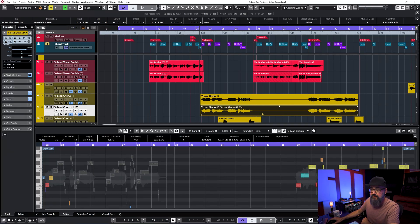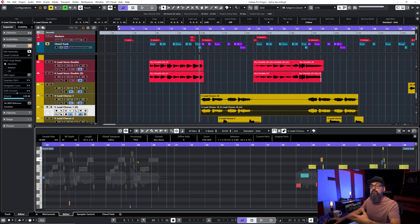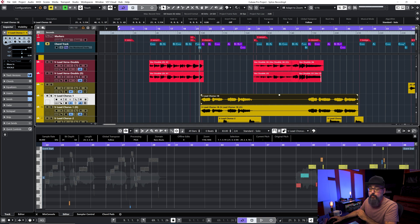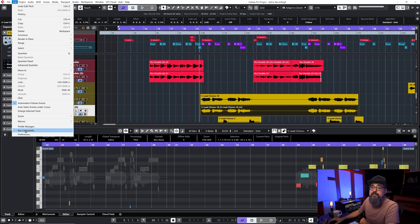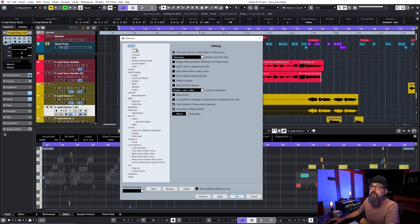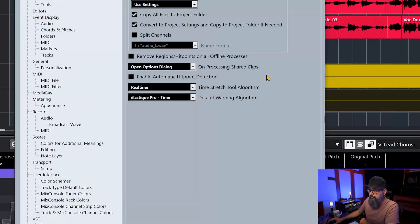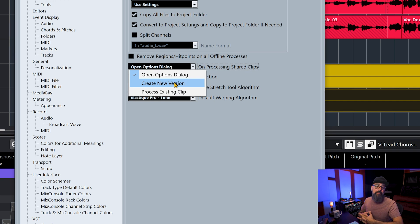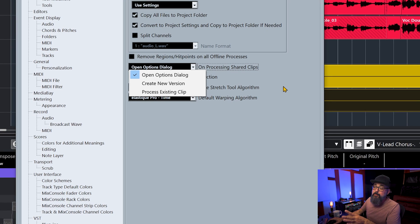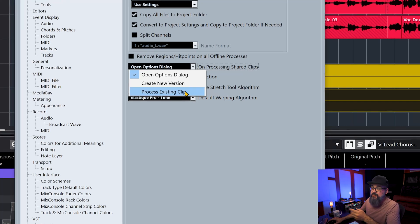Cubase will create a new file for this selected event, and when you edit it with VariAudio it will not be applied to the original audio event, which is linked to its own different WAV file. If you don't see a pop-up window when you manipulate a copy, go to Edit > Preferences > Editing > Audio. Under 'On Processing Shared Clips,' make sure 'Open Options Dialogue' is selected. You can also set it to 'Create New Version' to have Cubase do it automatically. Yours is probably set to 'Process Existing Clips' — just change that.